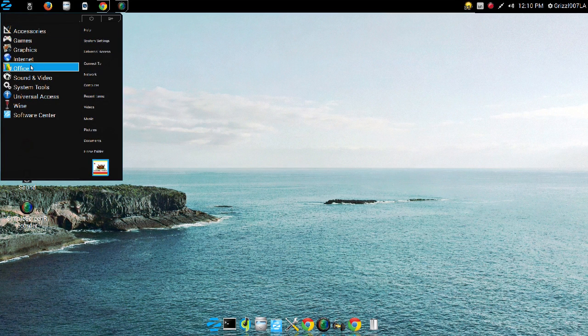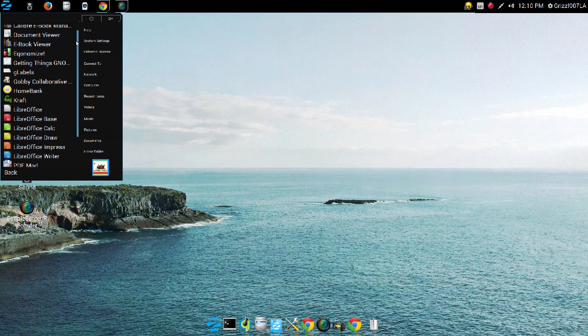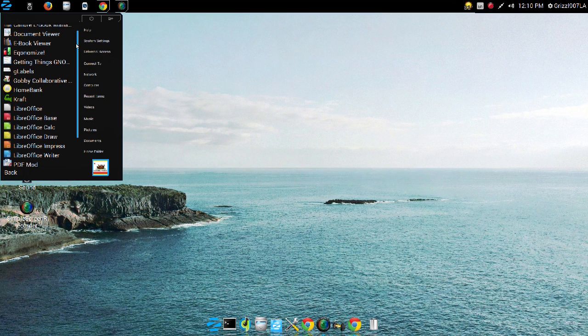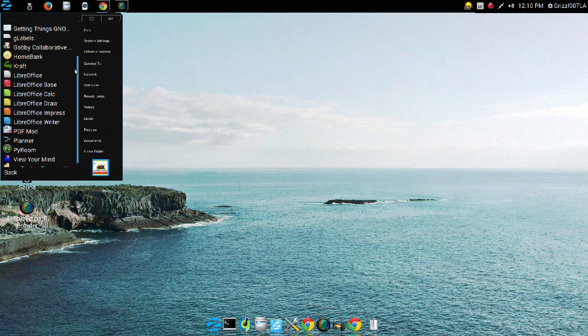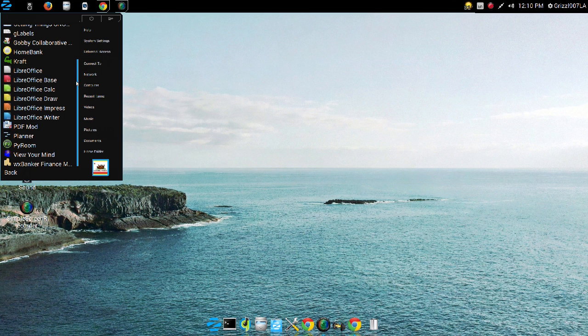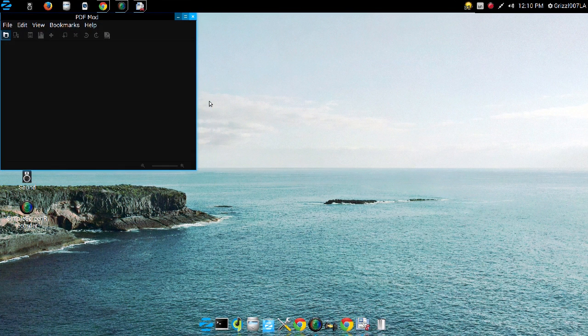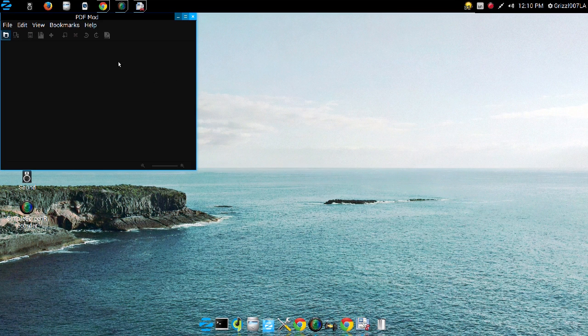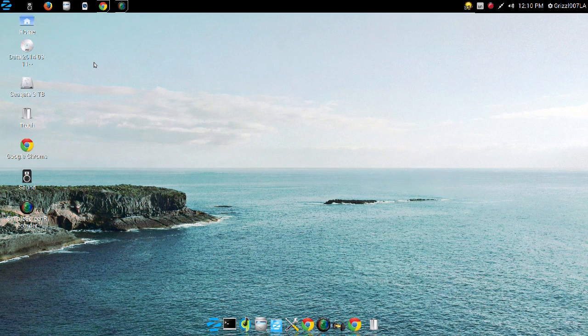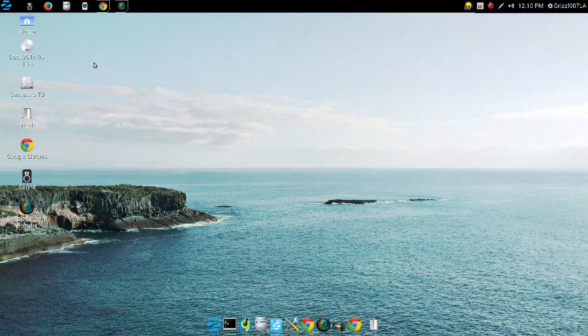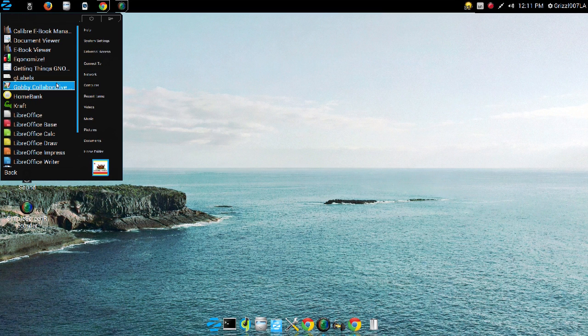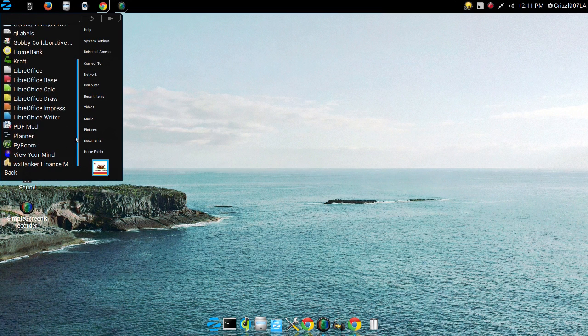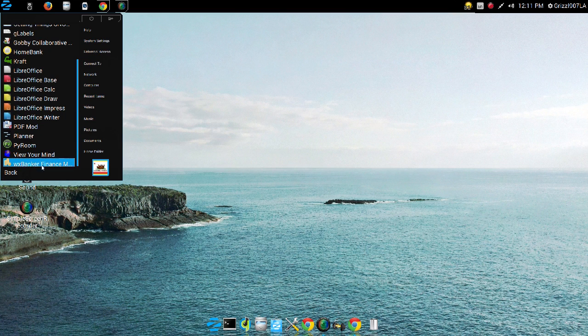And continuing on with the software, we go to the Office section. And there's some of these things I haven't even heard of. But you get your standard LibreOffice suite. You get a PDF mod. Windows PDF writers cost a lot of money to purchase, they are not cheap. So you get a home bank and a bunch of other very useful and well put together open source programs.